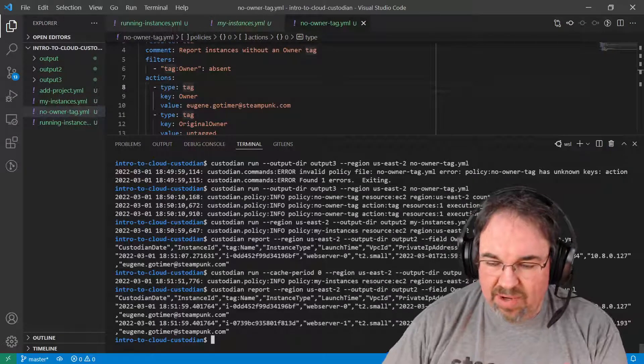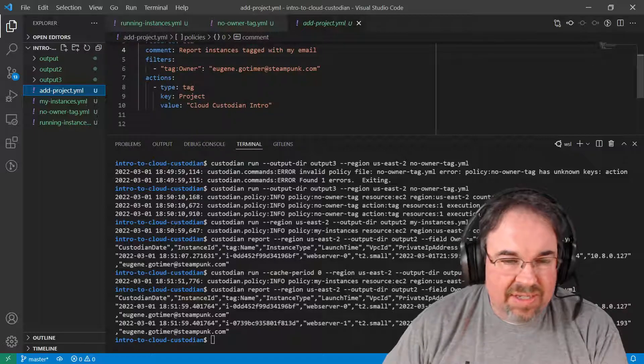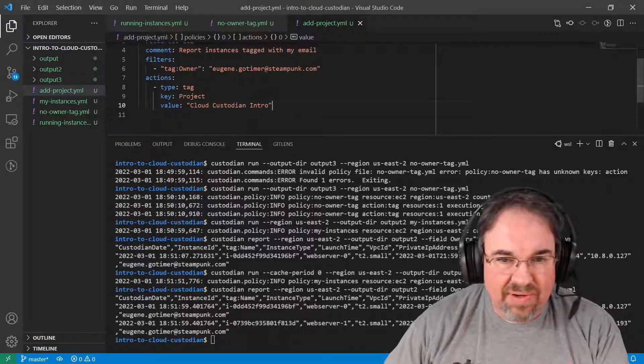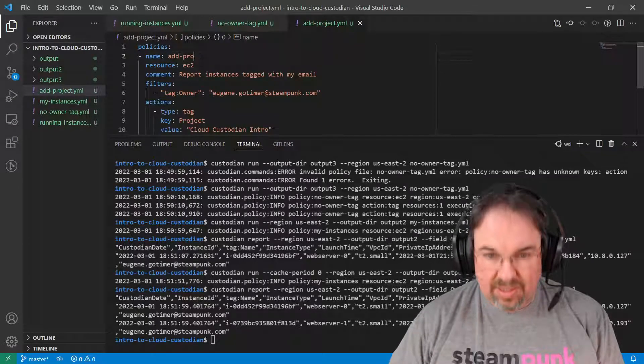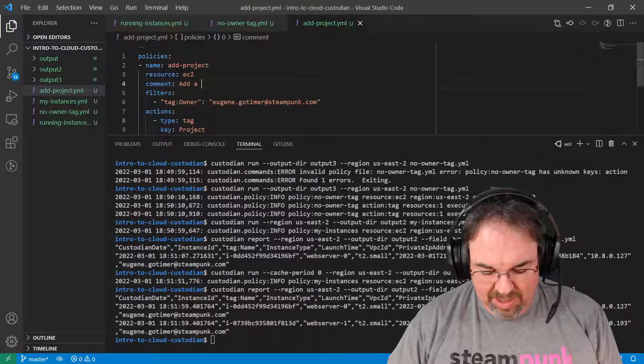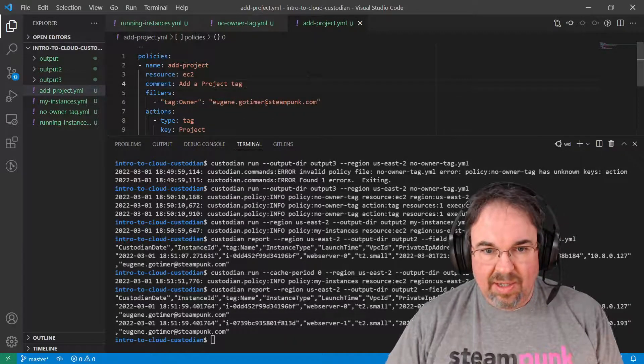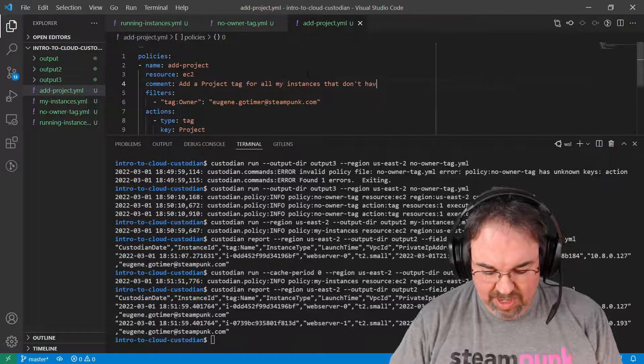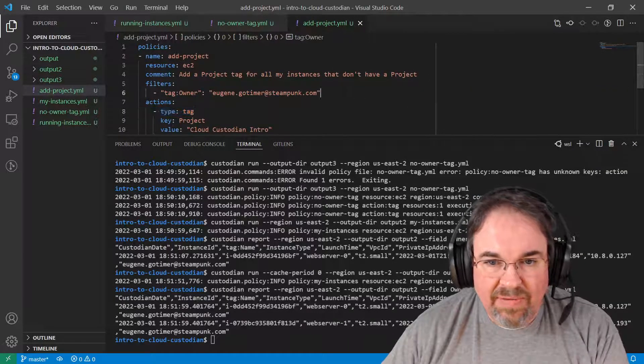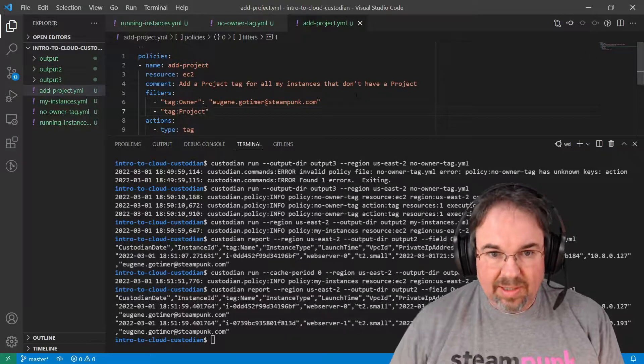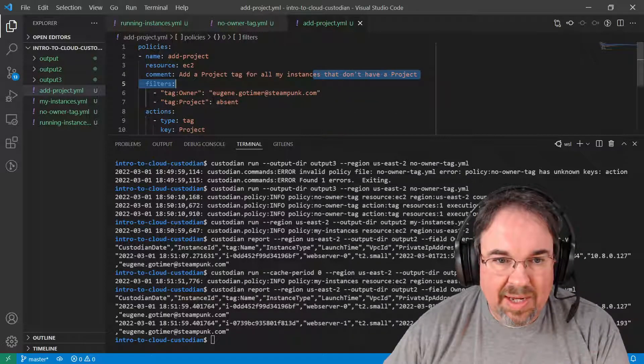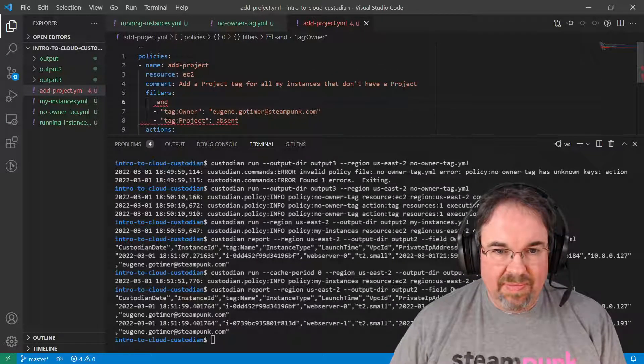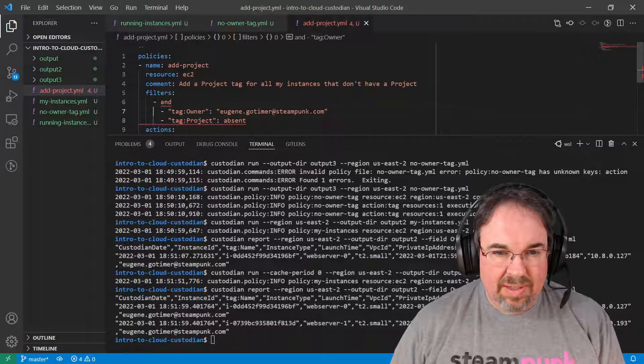Let's do one more thing. Let's say I wanted to add some other tags. This is very similar. I could go ahead and add a tag here to put in a value for Cloud Intro. It's just working on EC2 instances. This one is add project. And we want to report. We want to add a project tag for all my instances that don't have a project. So we're going to filter this one on tag project absent with my tag and its filters. We need both of them. Is that right? Is that how to do with filters?